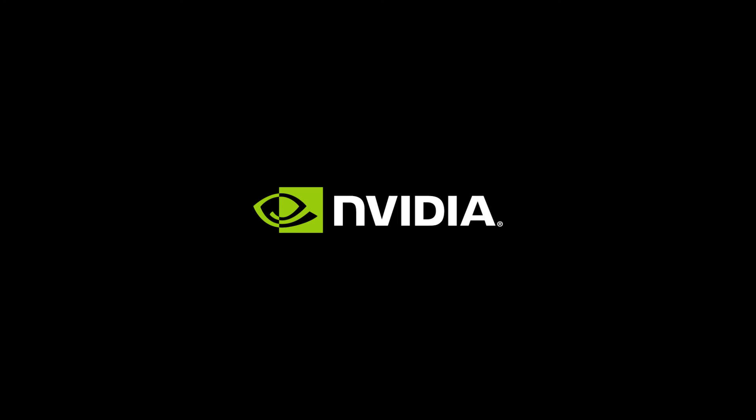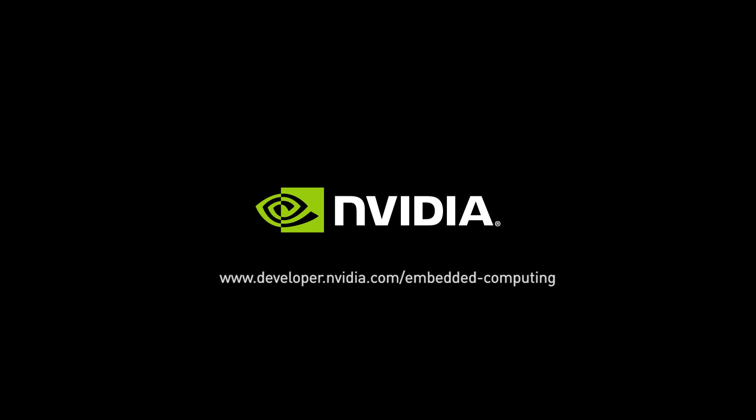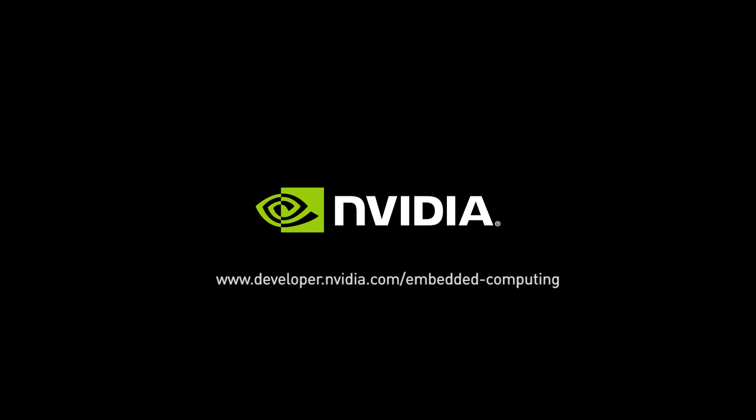Make sure you go to NVIDIA Embedded Developer Zone to purchase your Jetson developer kit or download the JetPack 2.3 installer. Thanks for watching.